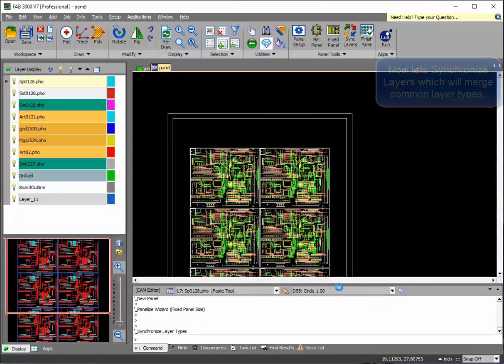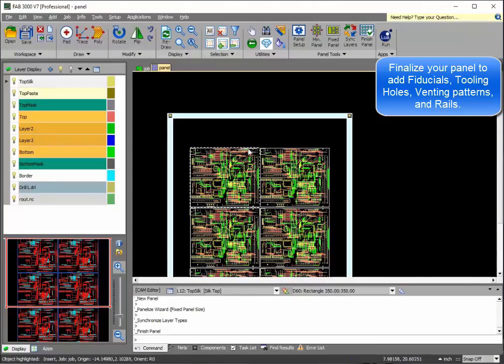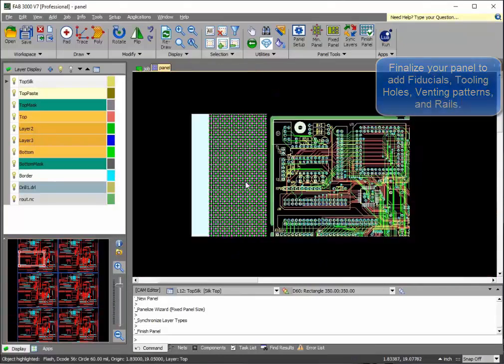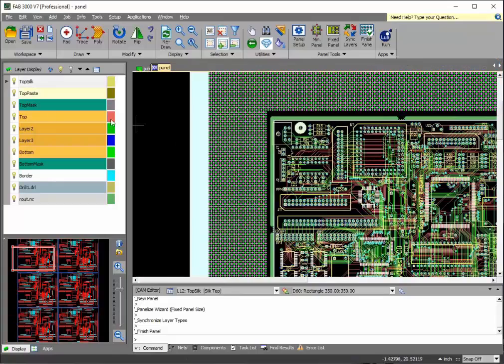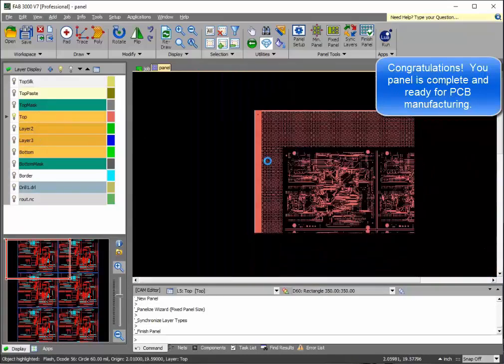To finalize your panel, that also allows you to add the venting patterns, bars, fiducials, and all other aspects of your panel.